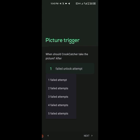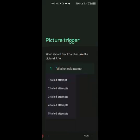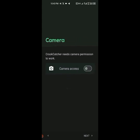Choose 'One Failed Attempt'. What is going to happen is that once someone steals your phone, the first thing they will do is try the password or fingerprint. Whether they try the fingerprint or the password, as long as it's wrong, this app is going to capture the person's picture and also capture their location and send it to your email.